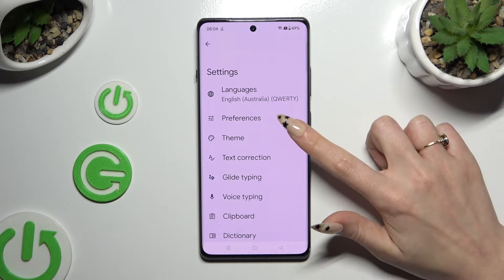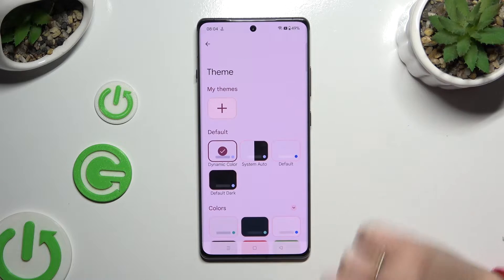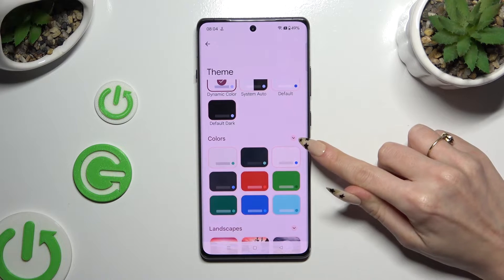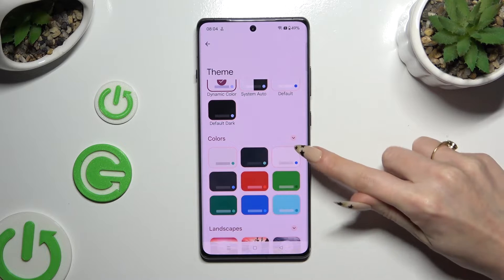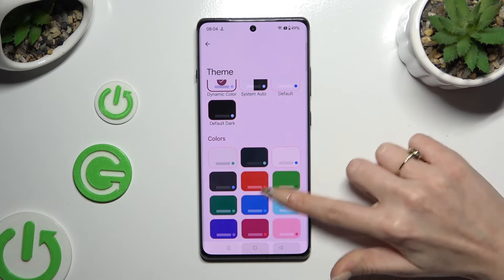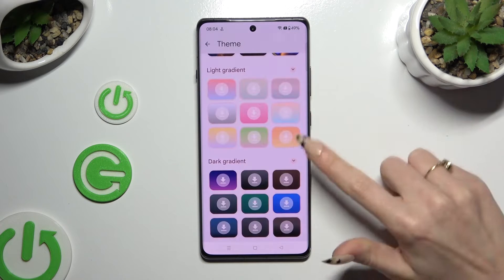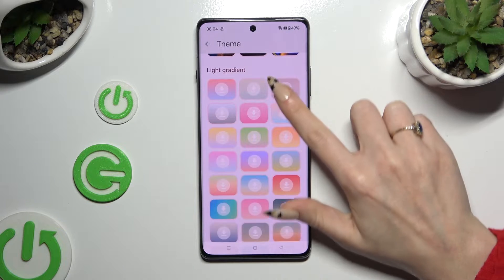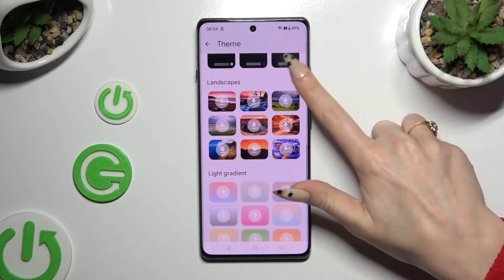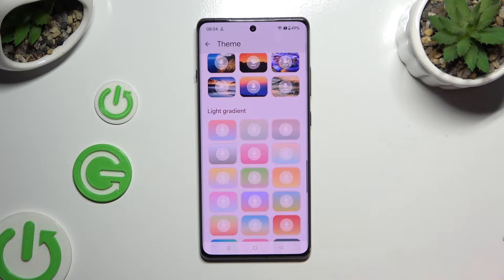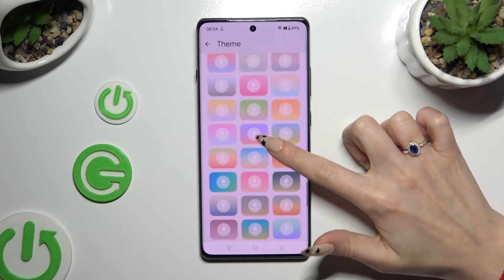Then select the theme section, scroll down and use the three-dot icons next to all of those categories. This way you'll see all available themes. After locating the best one for you, click on it.